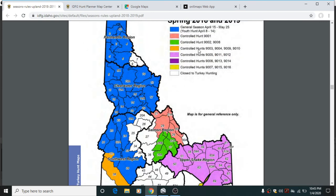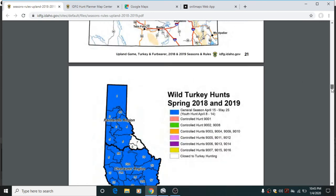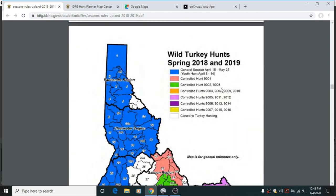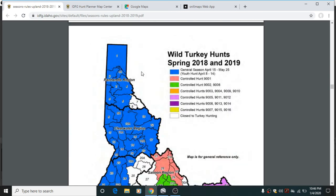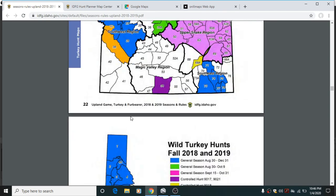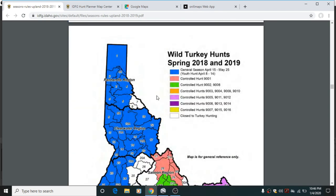We're looking for the hunt areas — these are controlled hunts, so you have to find the area you want to hunt and the corresponding hunt number. We're looking at hunt numbers 9003, 9004, 9009, and 9010, kind of this area of southwest Idaho. Even though this is from last year's regs, it's the same thing every year — you just have to check the dates and if there's been any boundary changes. Make a note of the controlled hunt numbers you want to look into further.